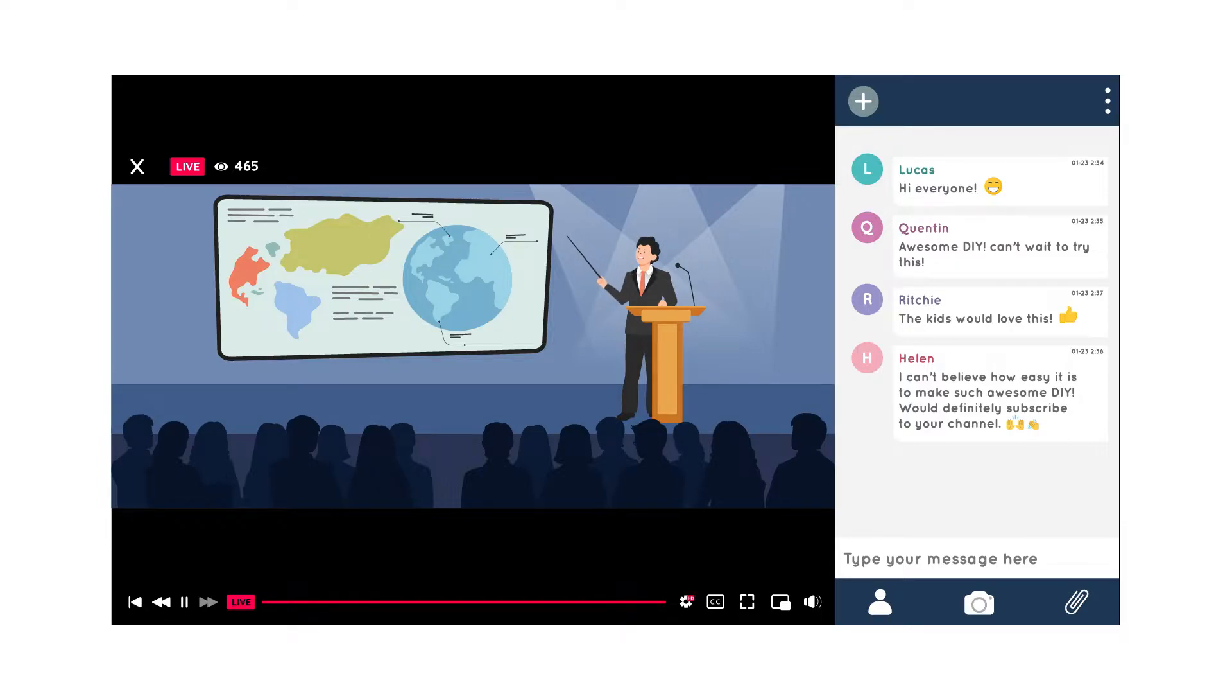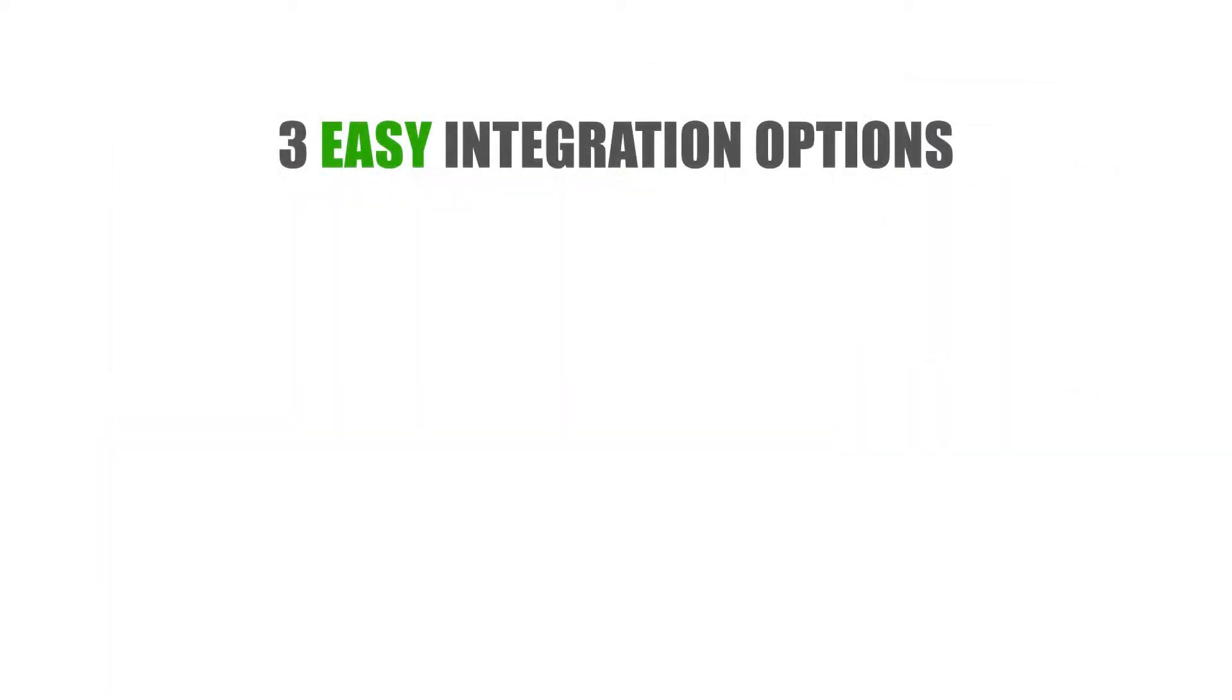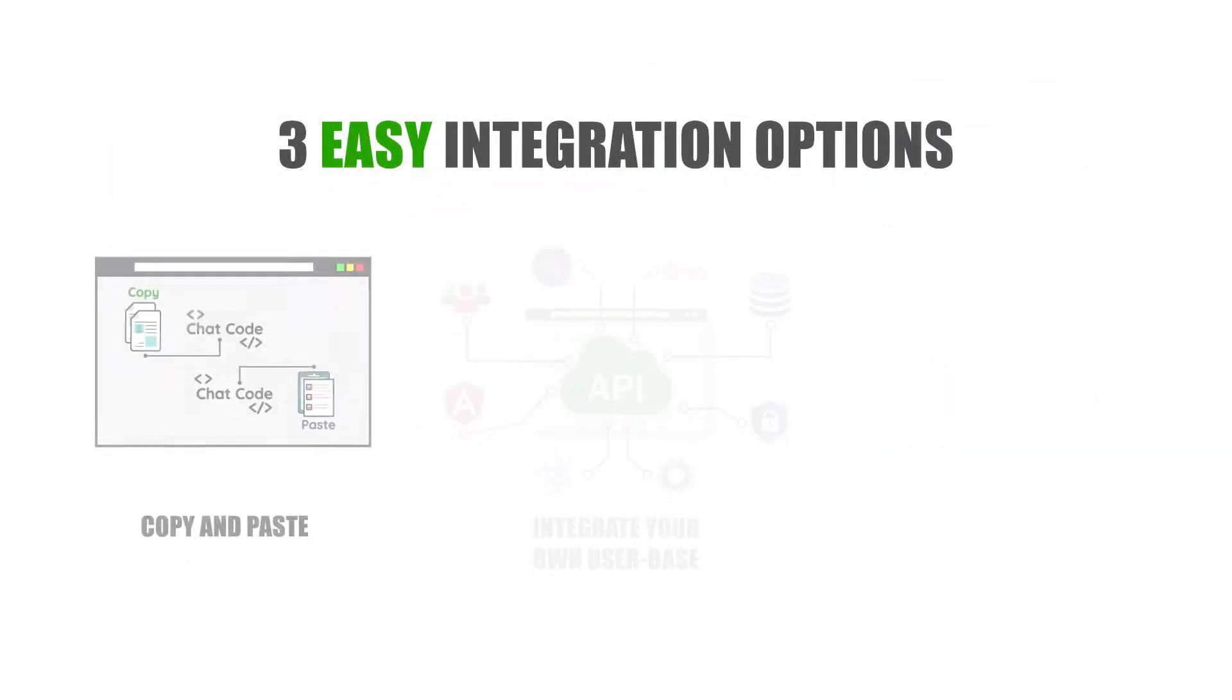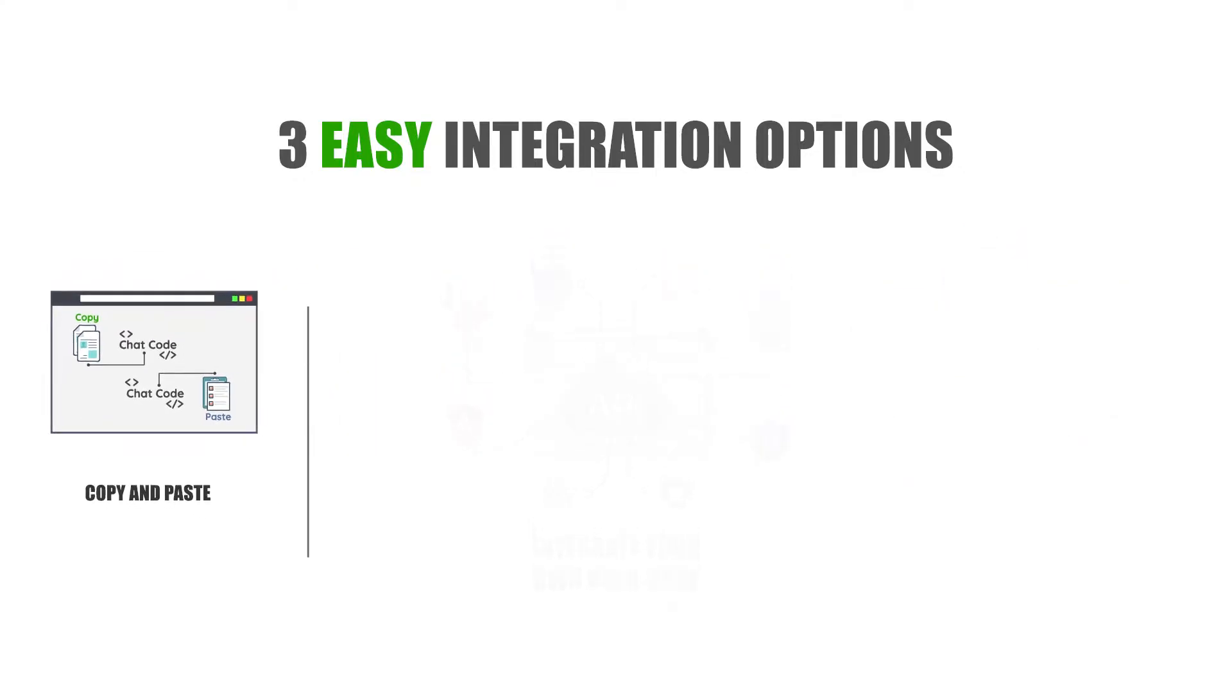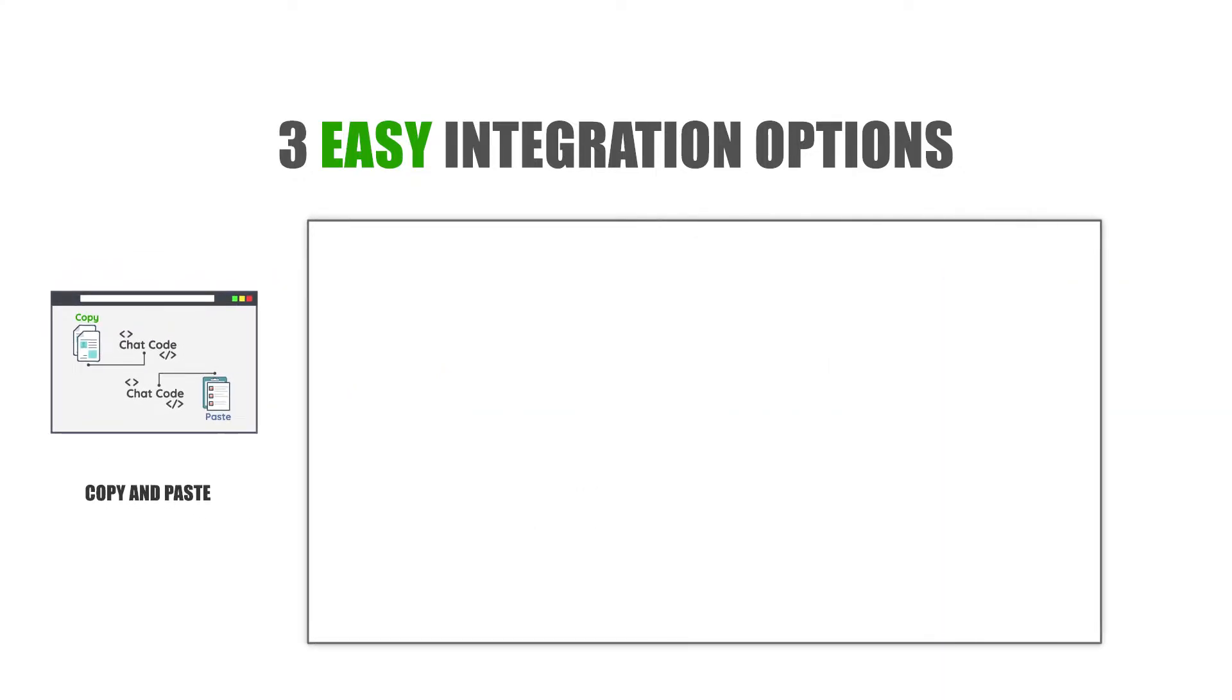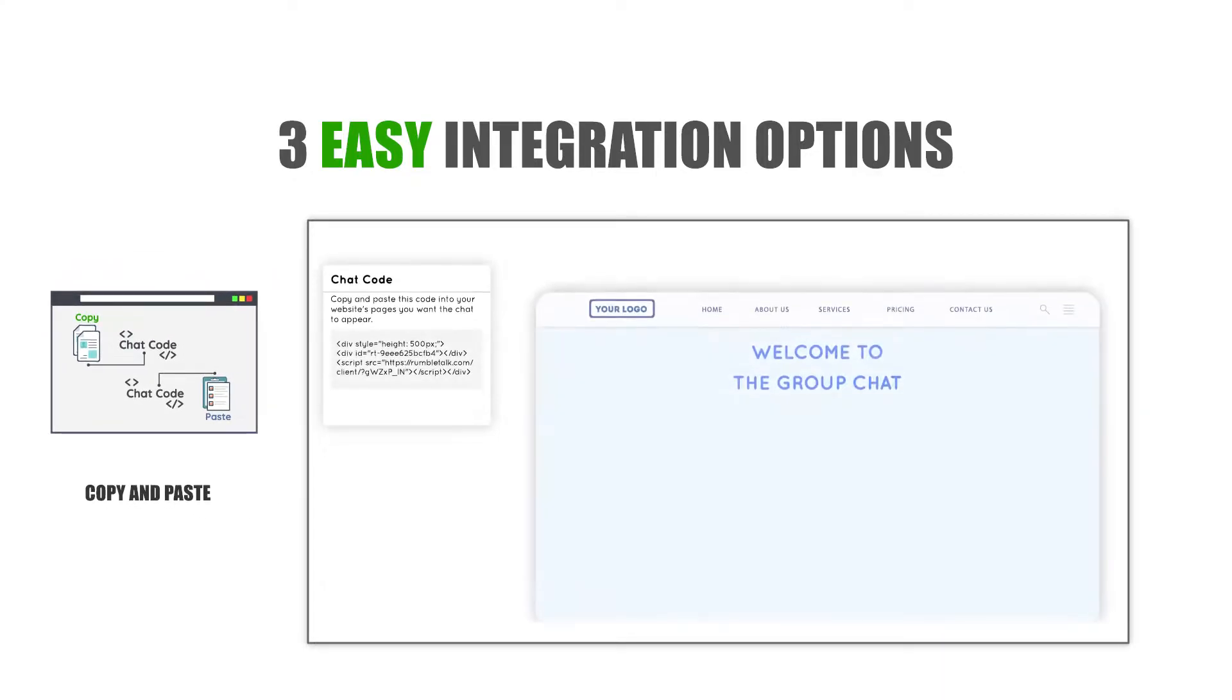As a one-stop shop for all your engagement needs, we've already prepared three easy integration options for you. Number one: copy and paste.